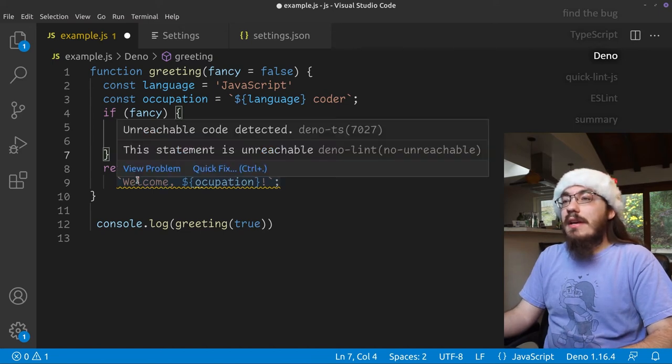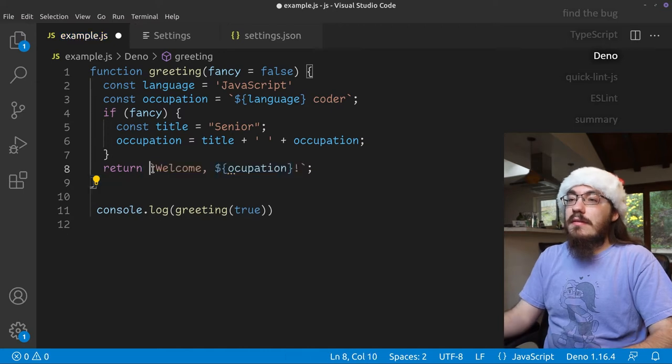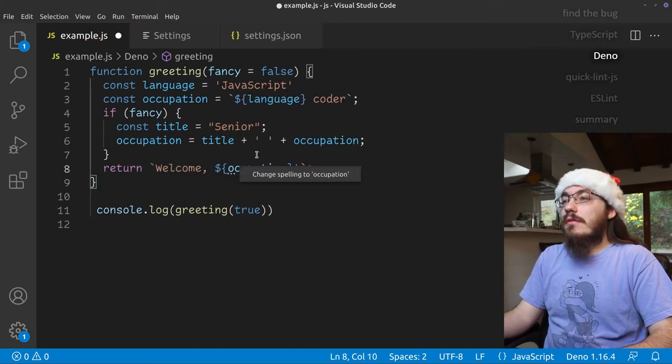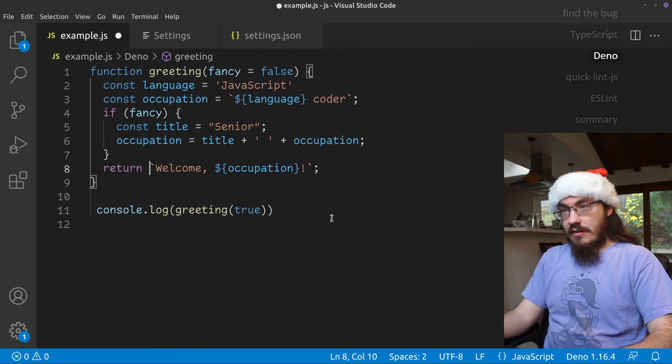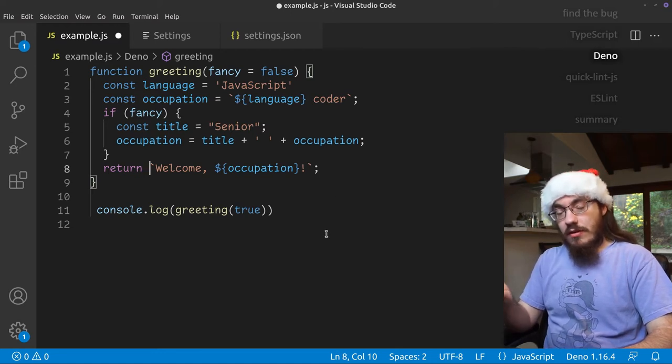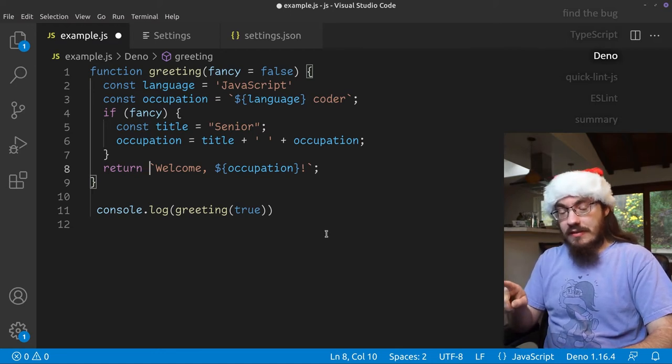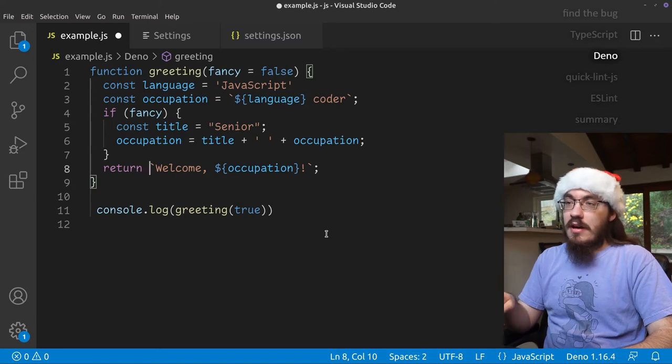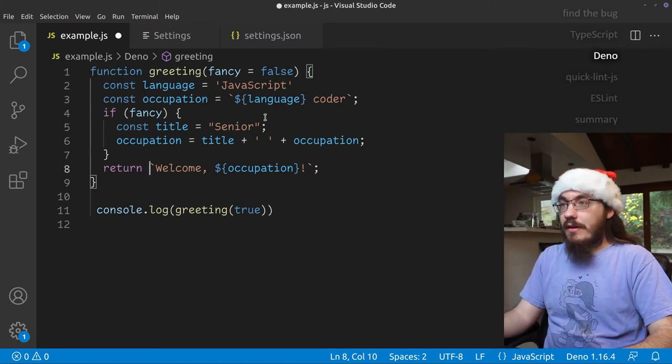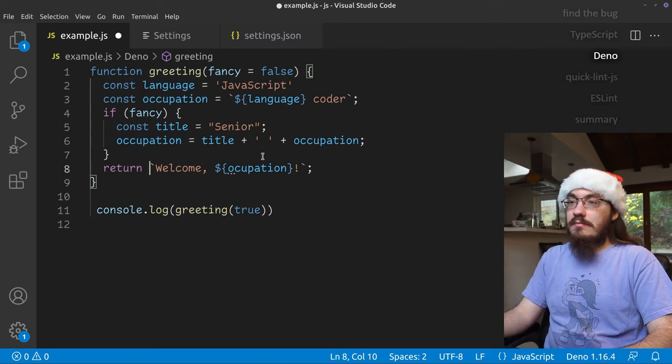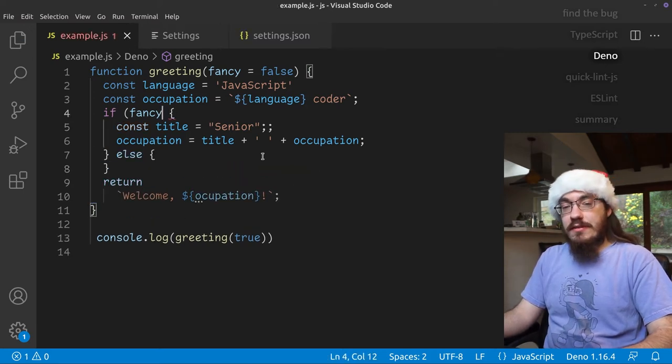And here we have the unreachable code issue again. So let's fix that. And of course, occupations misspelled. So you notice that the Deno extension has all the checks that the TypeScript extension has, which is built in, plus some extra things like finding the extra semicolon and finding the empty else. So that is the Deno extension.